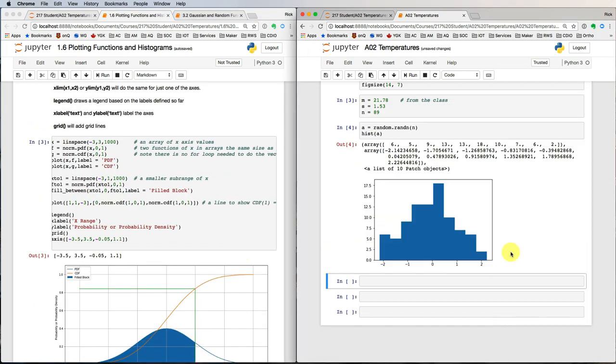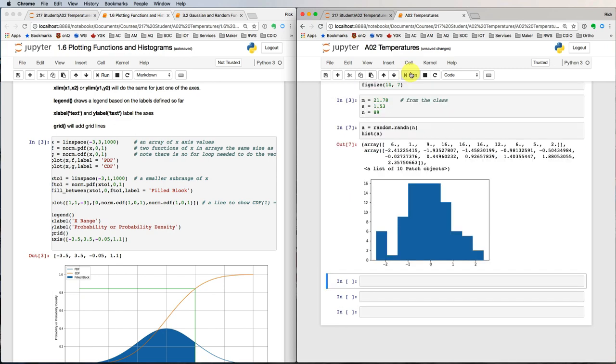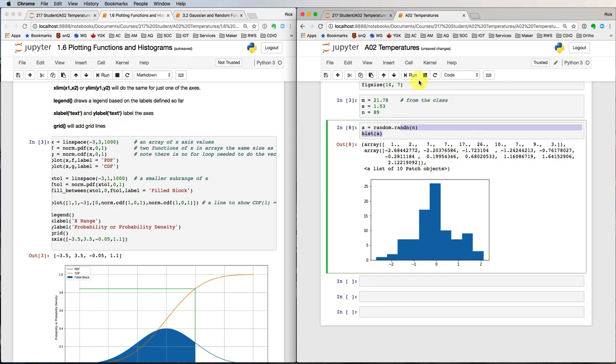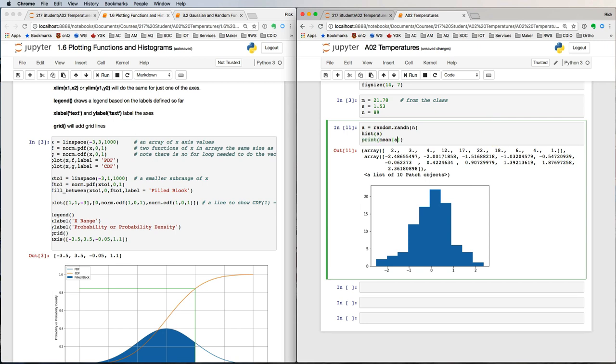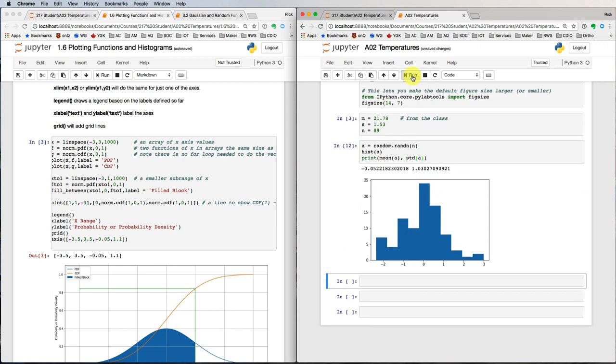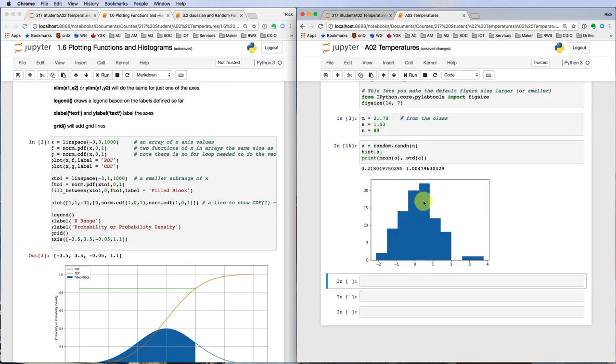Examples from a Gaussian distribution don't always give you the same histogram shape, nor do the mean and standard deviation match the mean and standard deviation of the underlying distribution, but they usually come close.